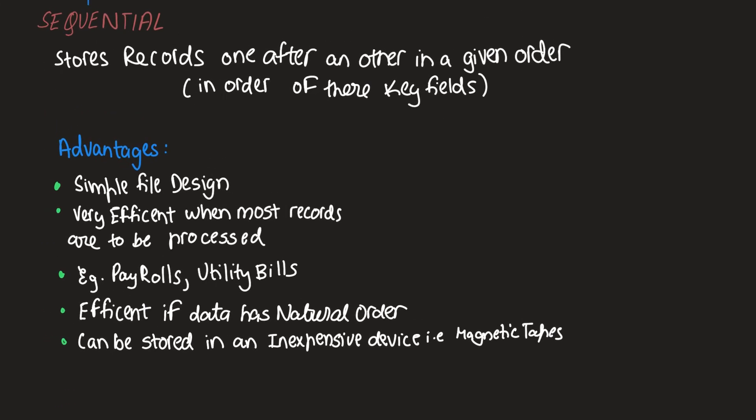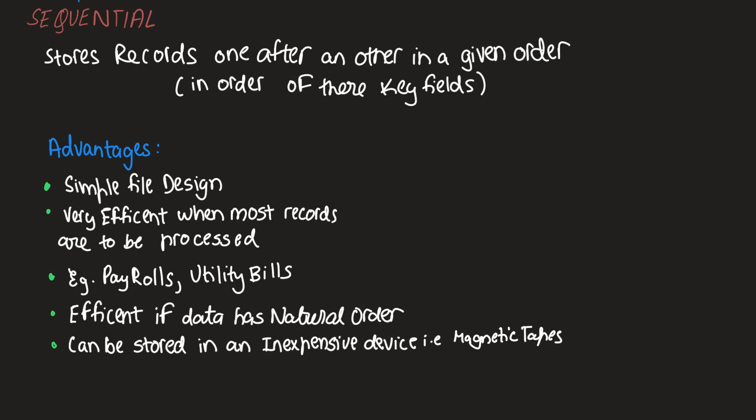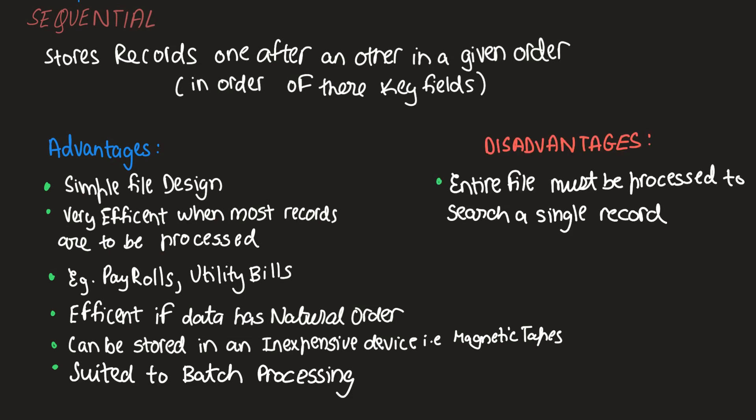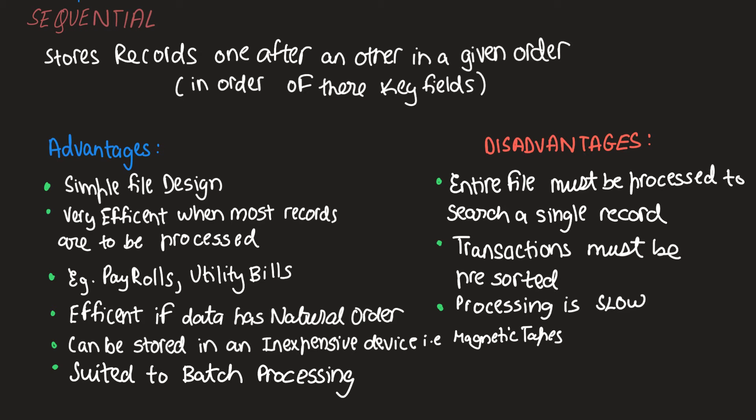However, some of their disadvantages include that an entire file must be processed if a single record is to be searched. Transactions must be sorted before processing and the overall processing is slow.